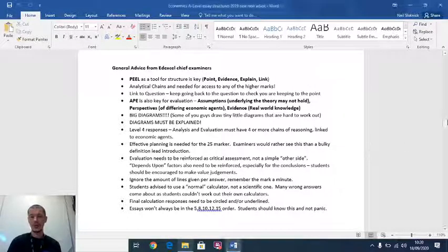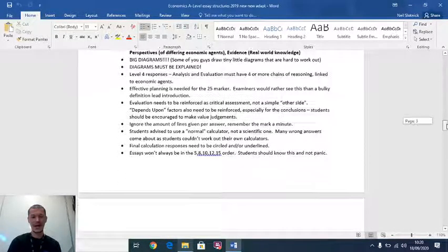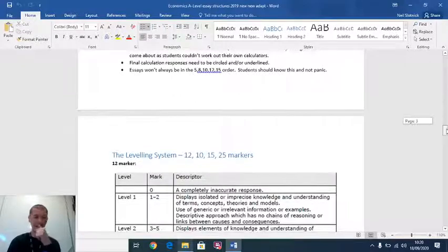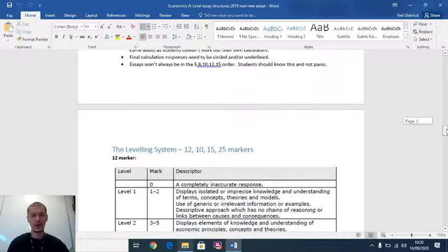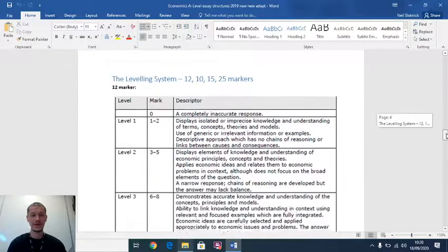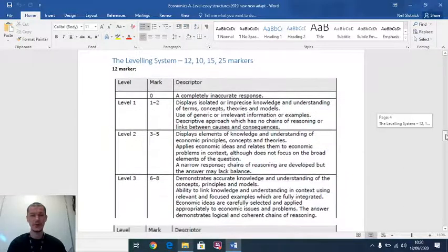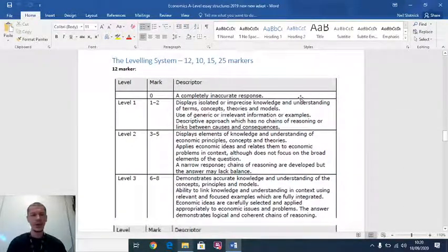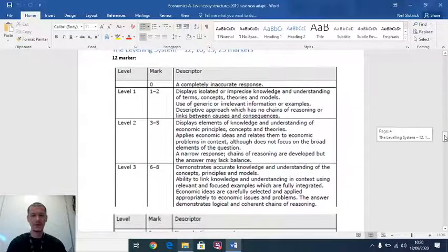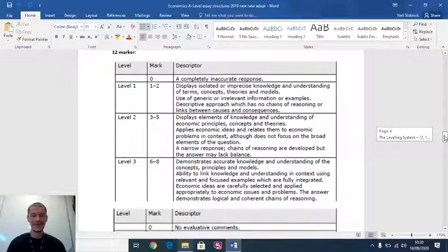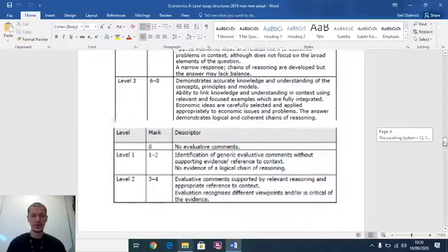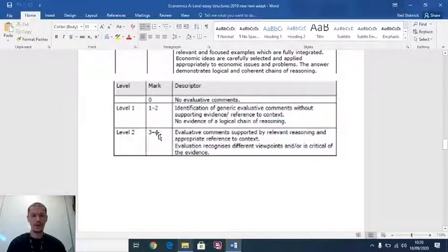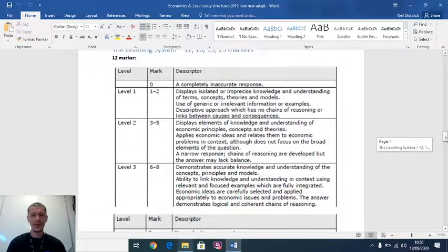Last thing on this, I'm going to let you read this in your own time and your teachers will be showing you these. These are the way that we're going to be marking the 12, 10, 15 and the 25 markers. Let's go through just one example of the 12 marker. You get on the 12 marker up to eight marks for knowledge, application and analysis, and for evaluation you're going to score up to four marks. So you've written your essay, I get it in front of me to mark.